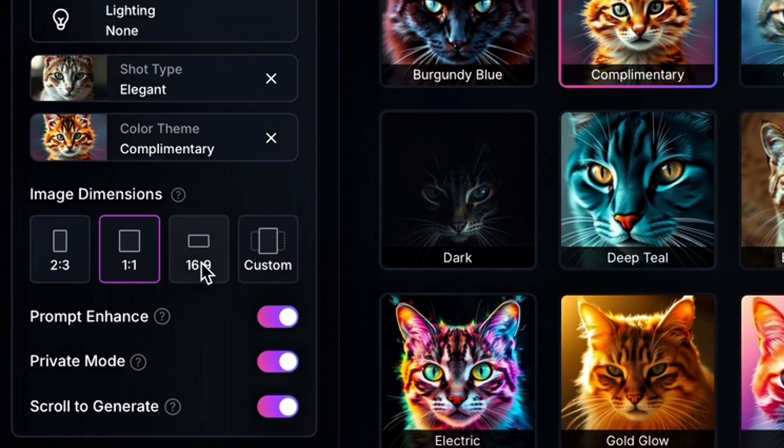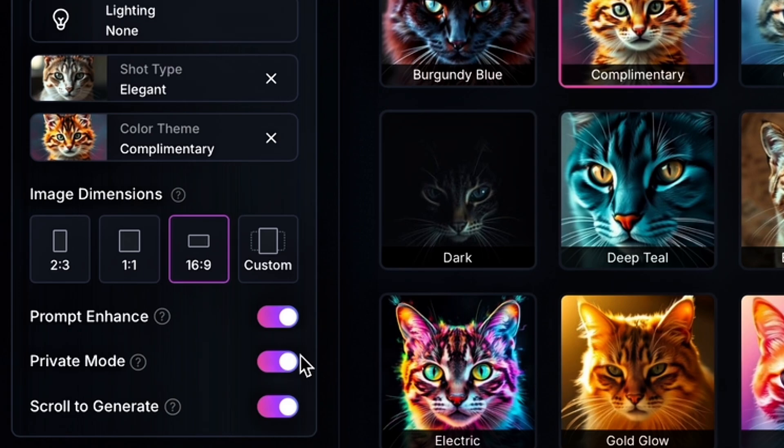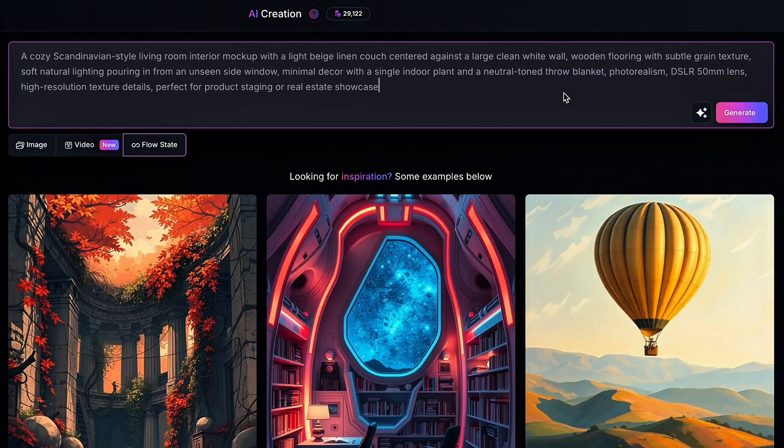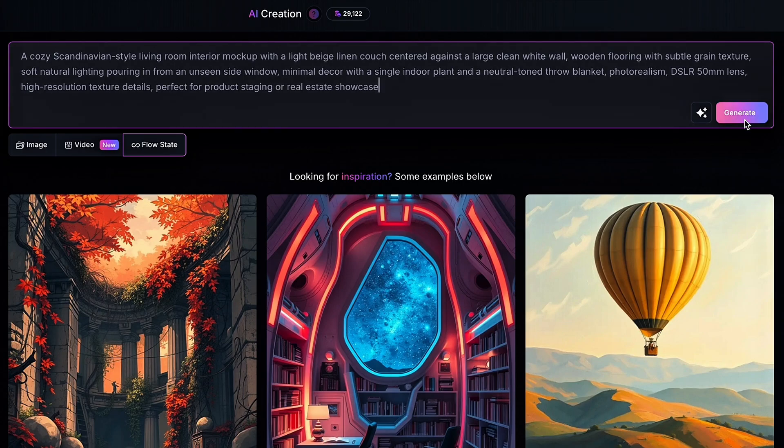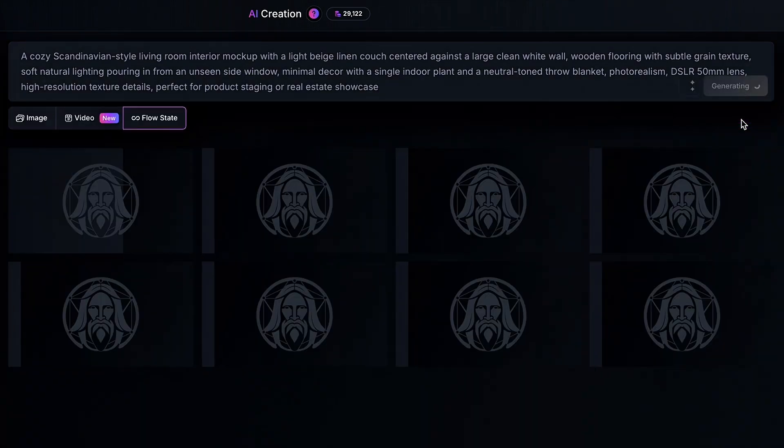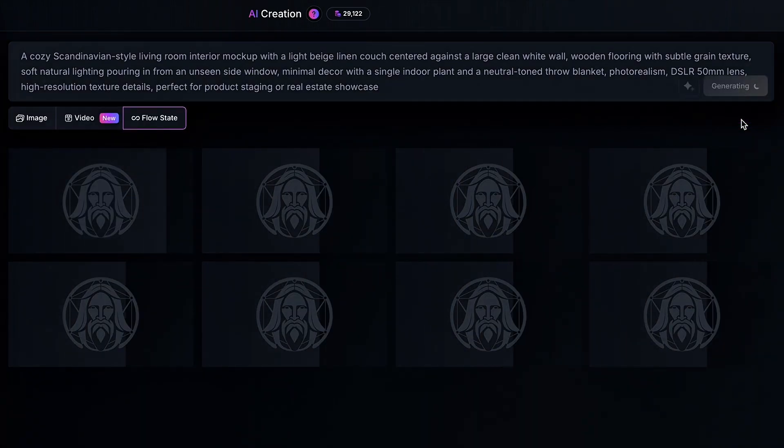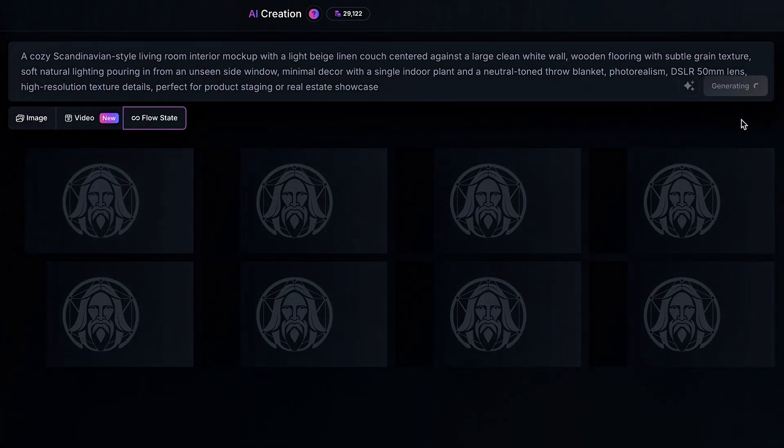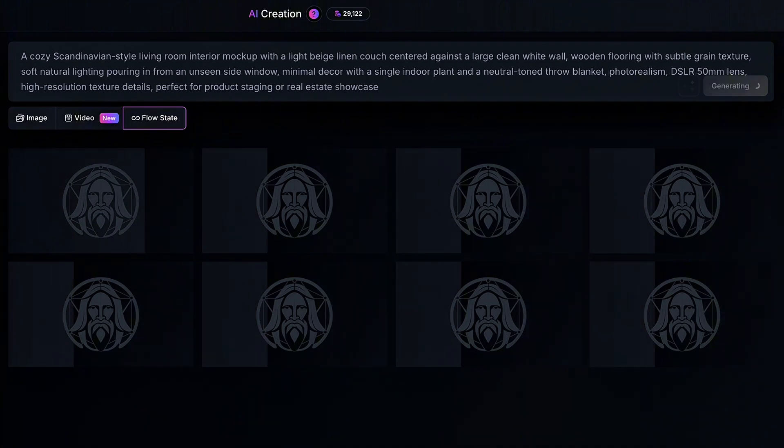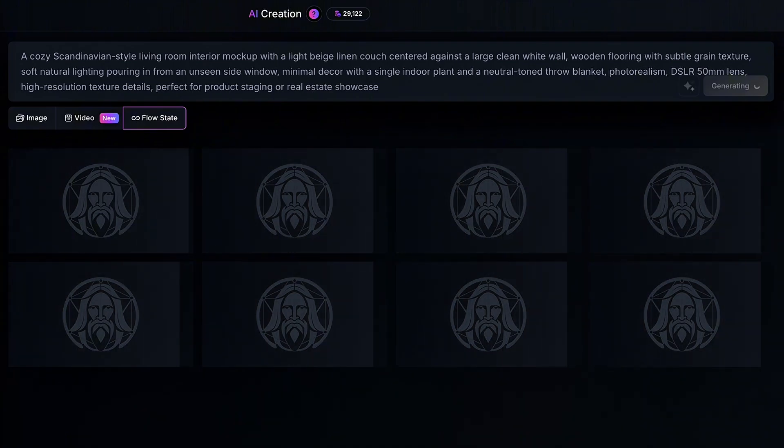Now for your color theme, there's a lot of different options. I find that choosing complementary tends to work the best, and so that's what I'm going to select. Let's do a one-to-one ratio or 16 by 9. I'm going to do 16 by 9, and I have prompt enhance on. Because I'm a paid user, I can have private mode, and now we're going to go ahead and take that ChatGPT prompt, and we're going to paste it in Leonardo, and we're going to hit generate, and let's see what we get.